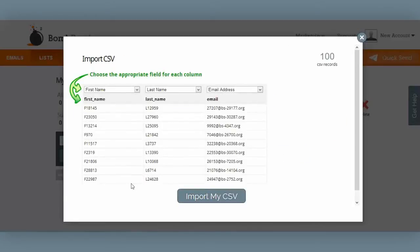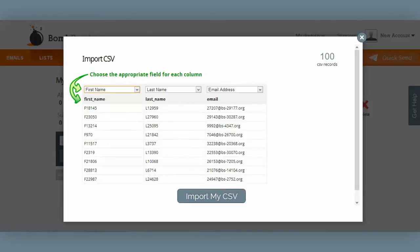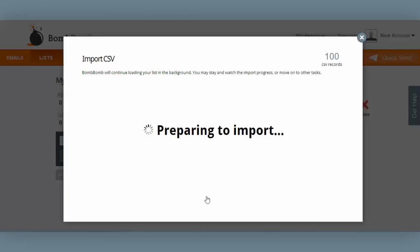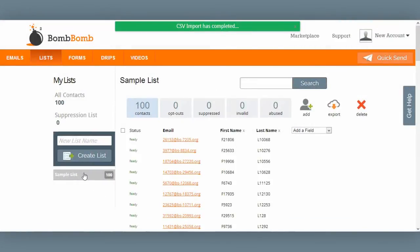This screen helps to ensure that the BombBomb system has accurately identified what information is residing in what column. If these weren't first names, for example, I could change that field by selecting this drop-down box here. Everything looks good, so I select 'Import my CSV file.' In a matter of seconds, the BombBomb system imports 100 contacts into my sample list. That's it — my sample list is ready to go.